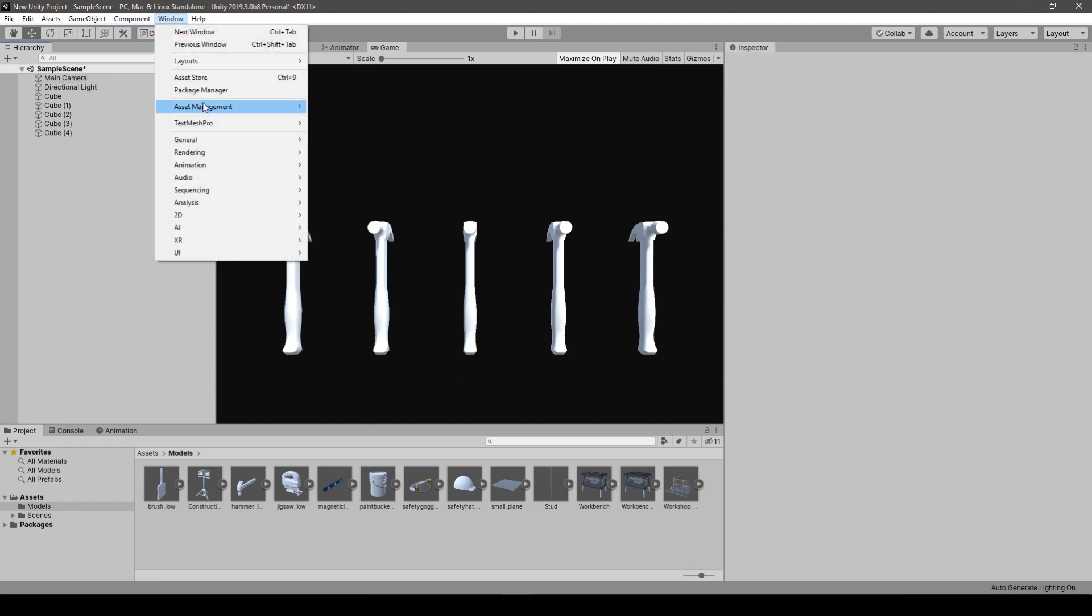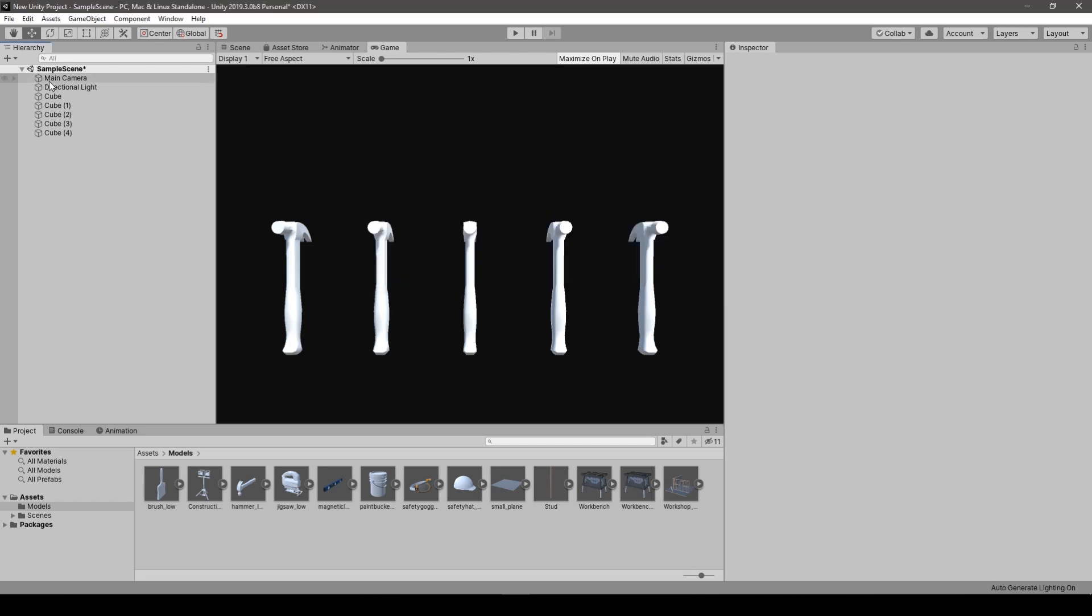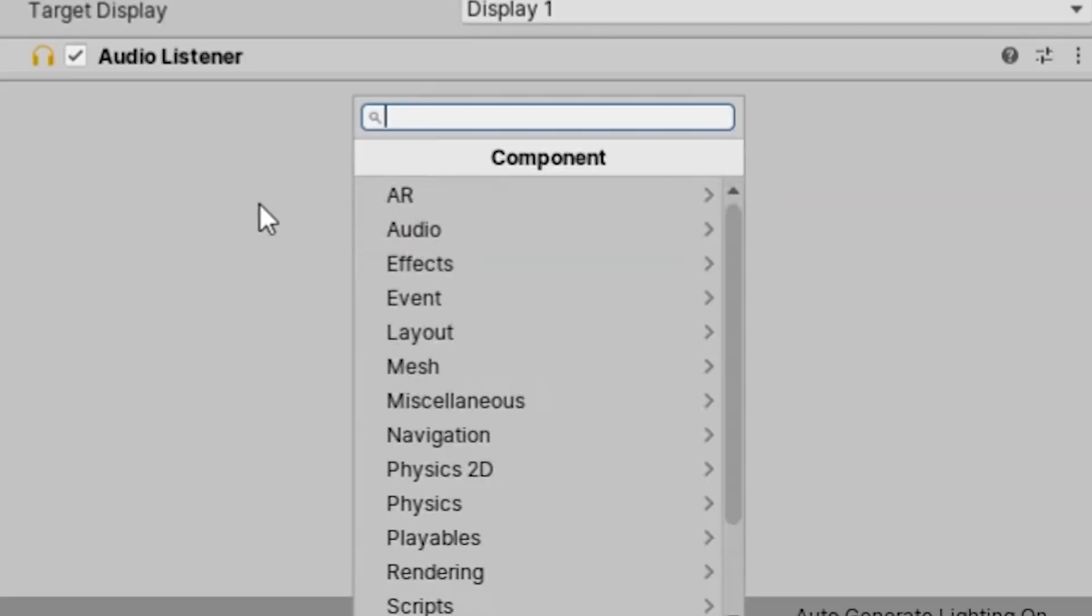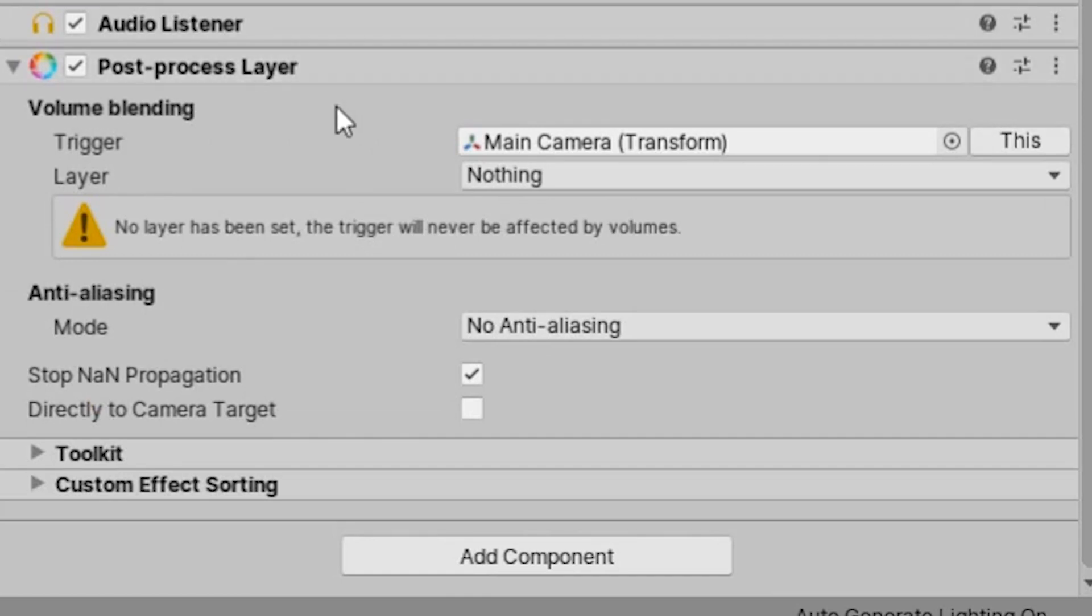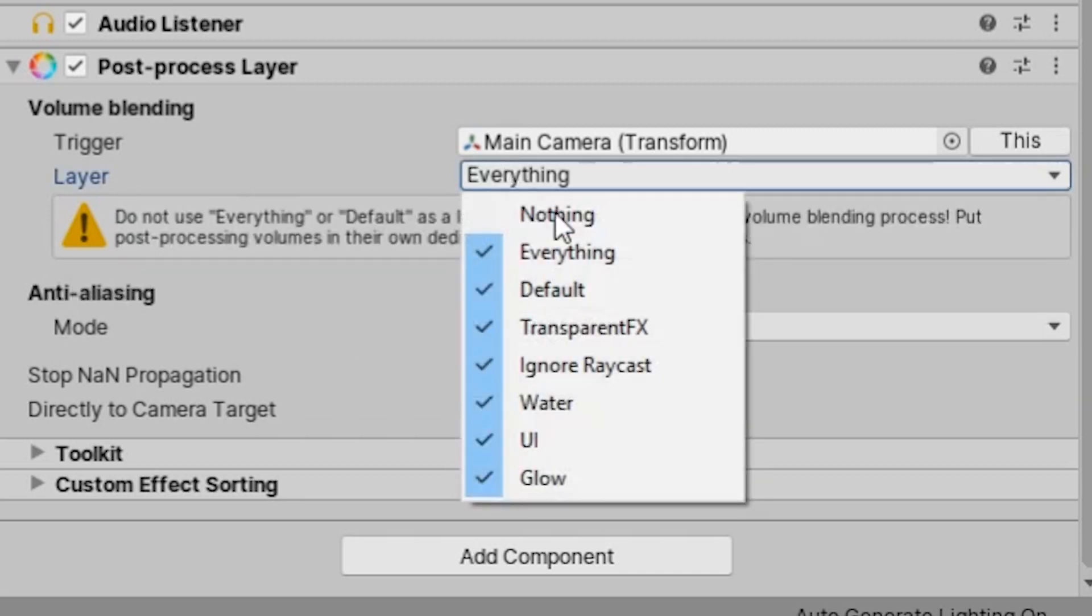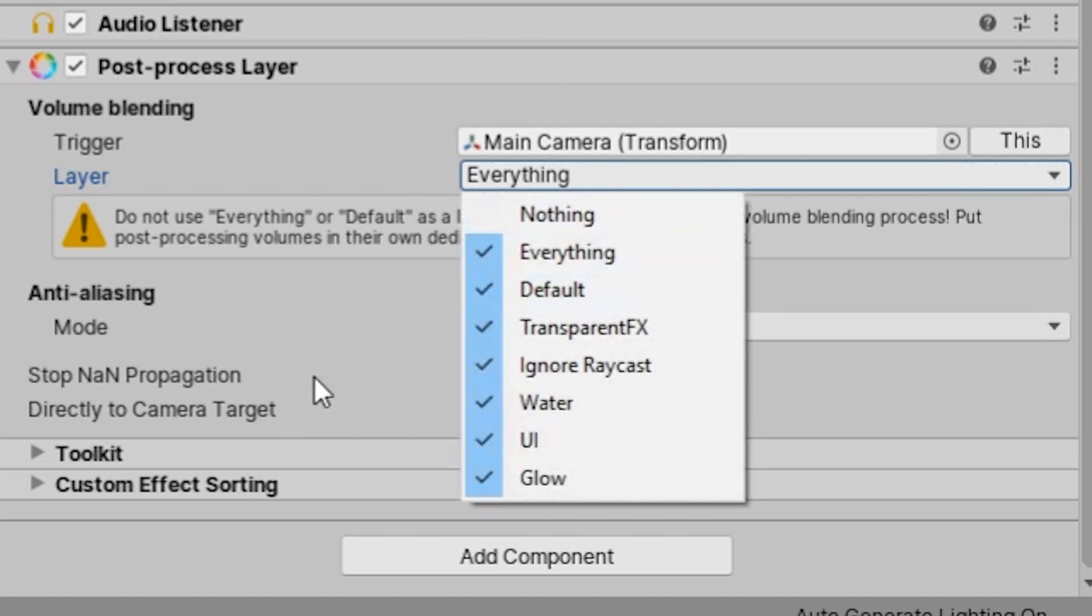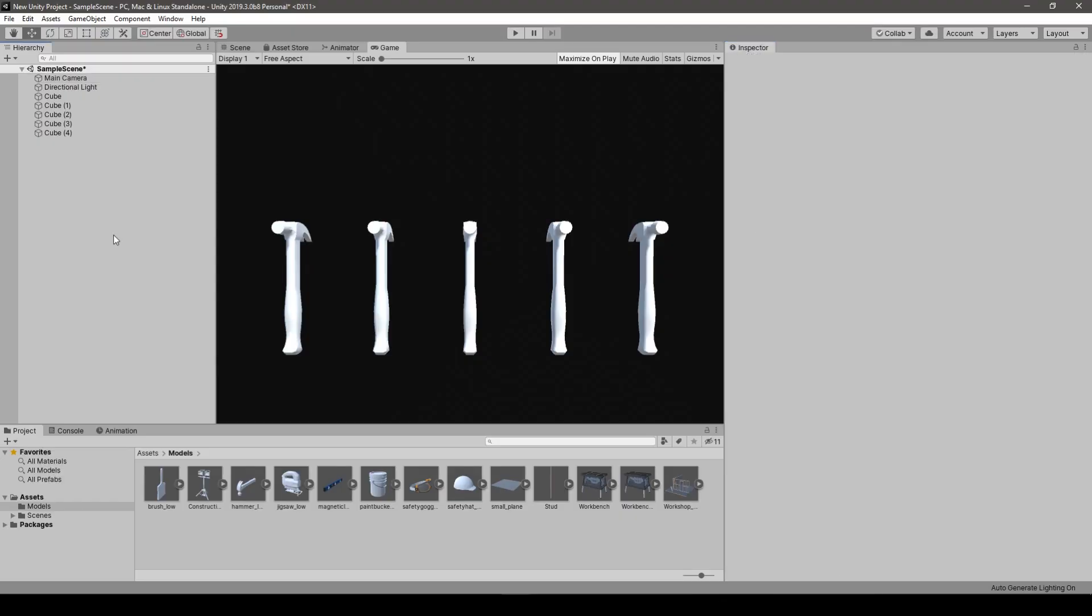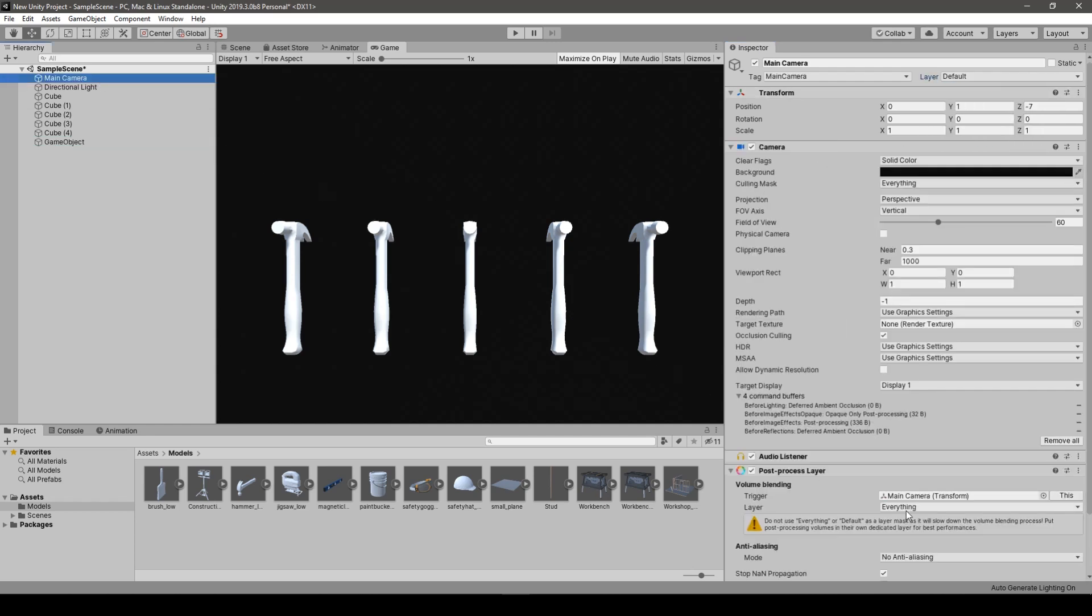Right now what we do is we go to Package Manager and we search for Post Processing Stack. We install it, I already installed it. And generally that's it. We now go to the camera. We add a Post Processing Layer. And I've received a few questions about this layer choosing thing. So generally when you choose everything or default, it's not that the performance is bad because the Post Processing is applied to every layer in the scene.